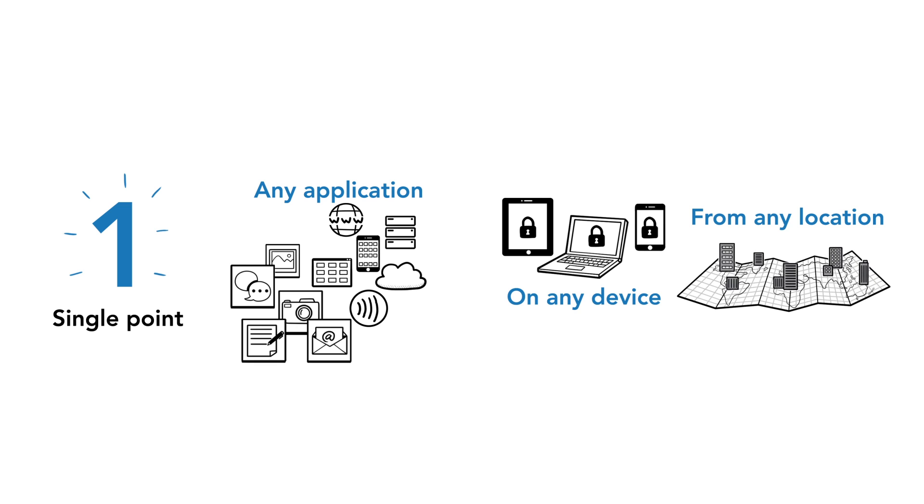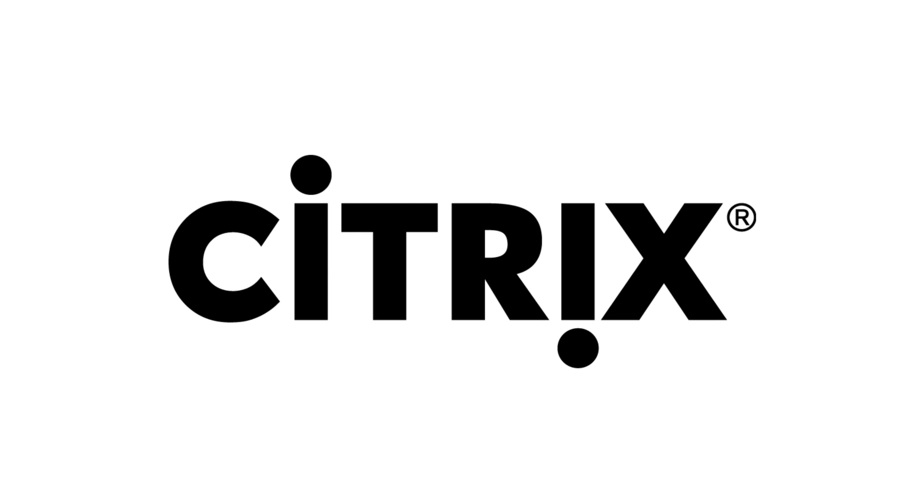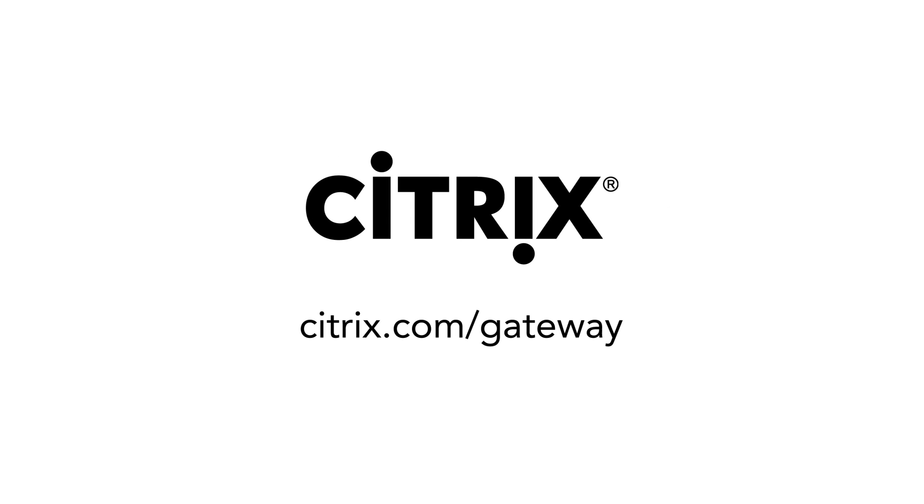If you are looking for data center consolidation and reduced cost of ownership for your remote access infrastructure, go to citrix.com/gateway.